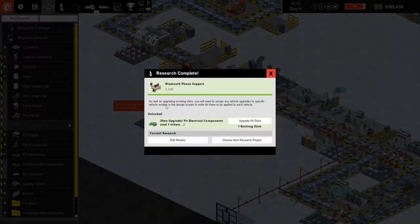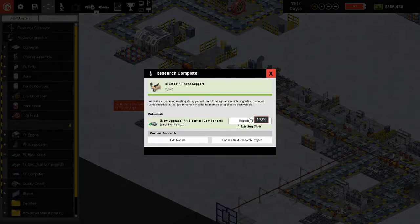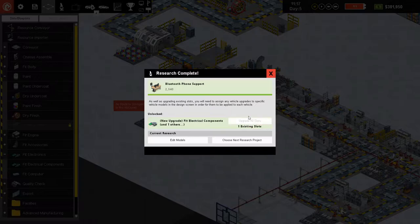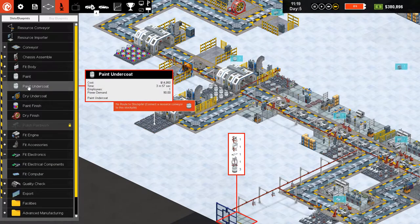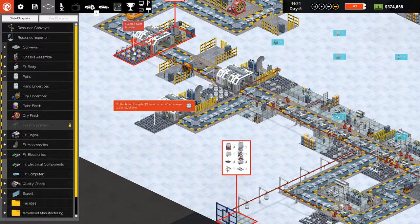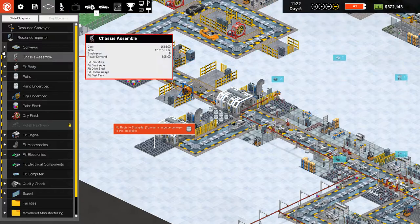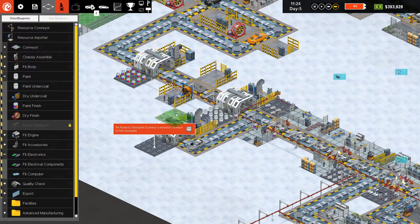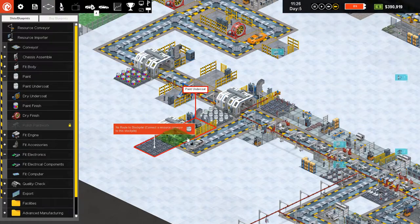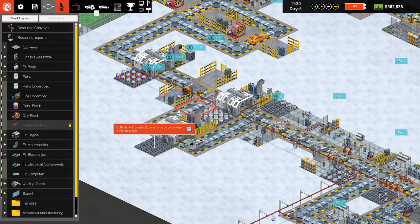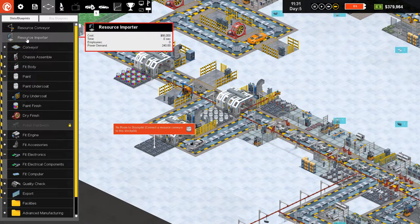This is a good tip: when you research something, just click 'upgrade all' if you want, and now all of the slots that I previously upgraded manually are upgraded automatically.